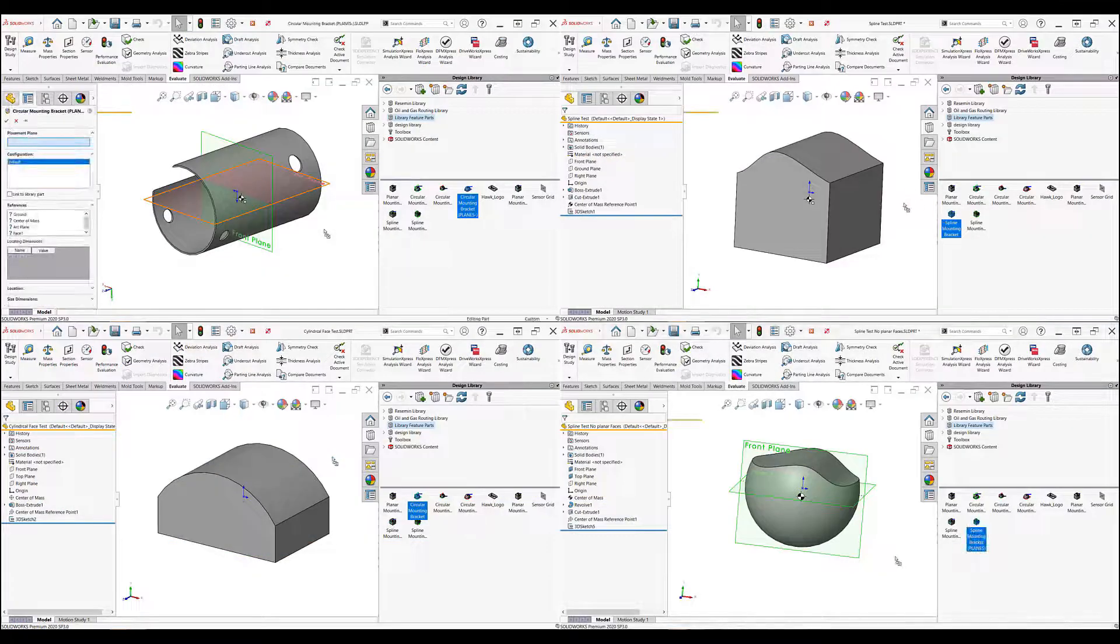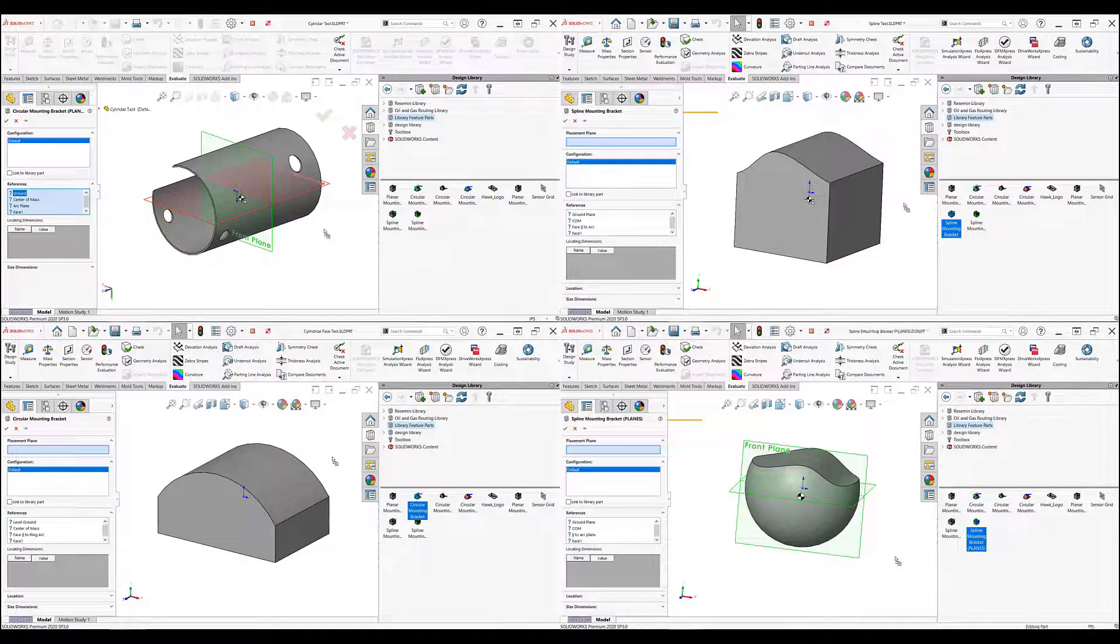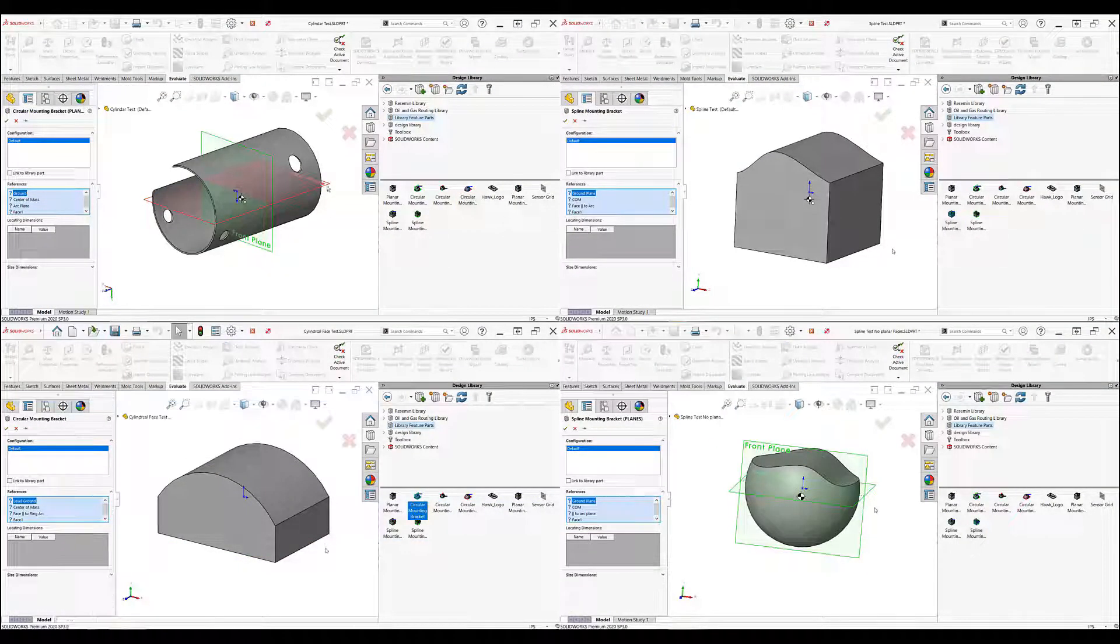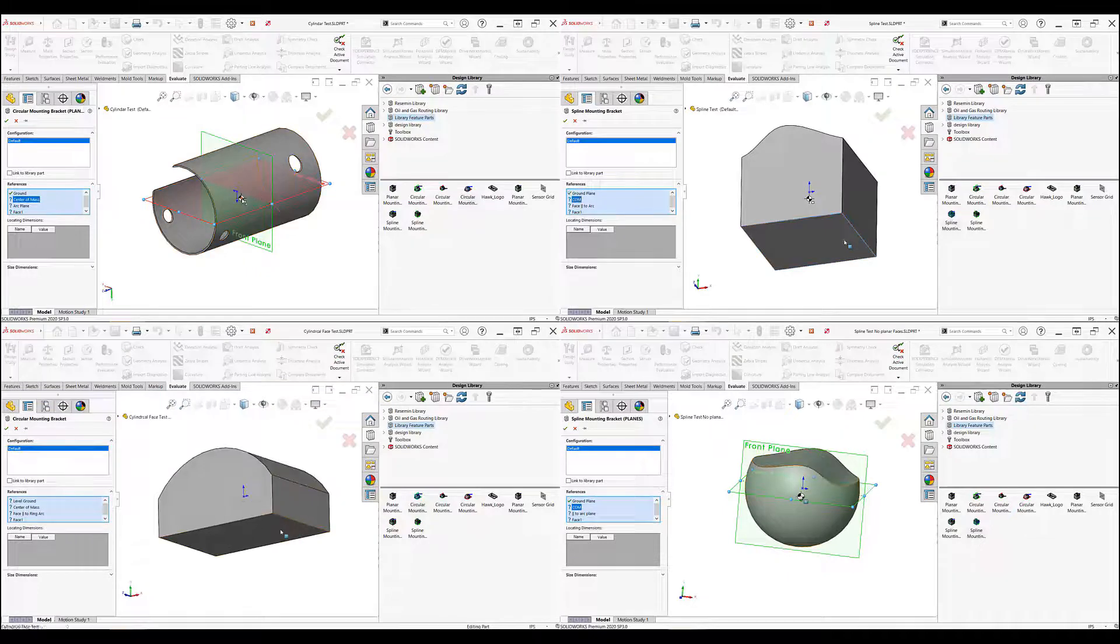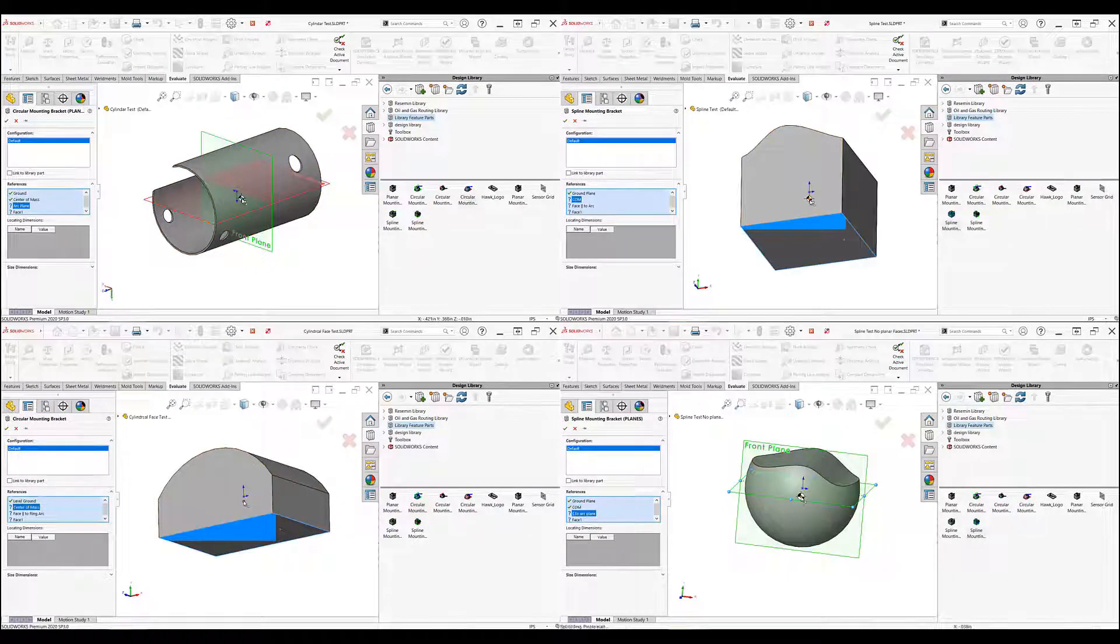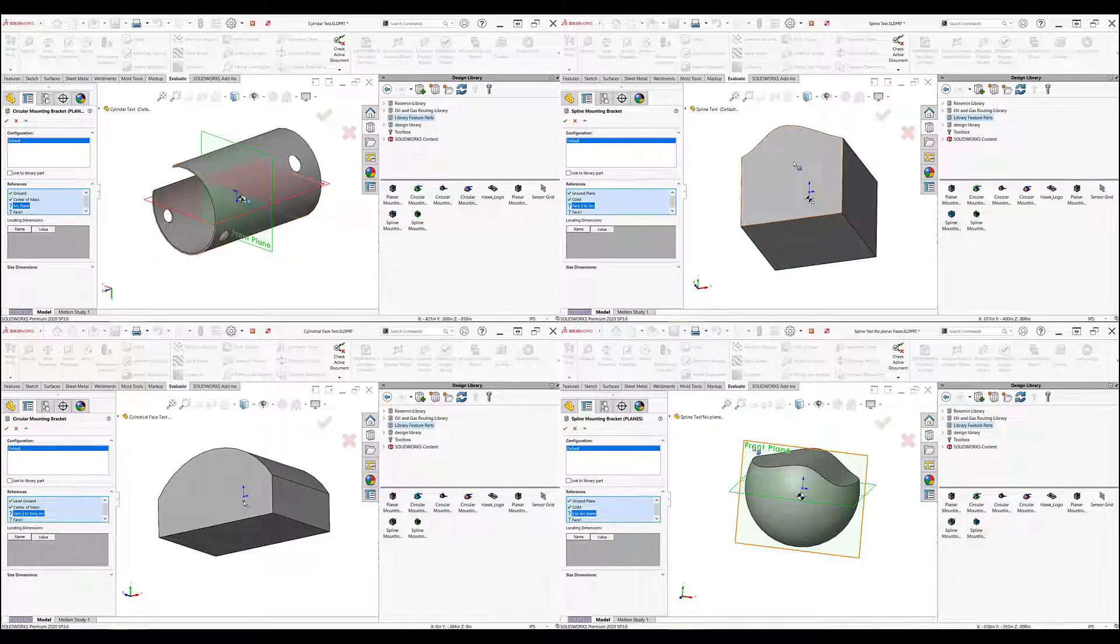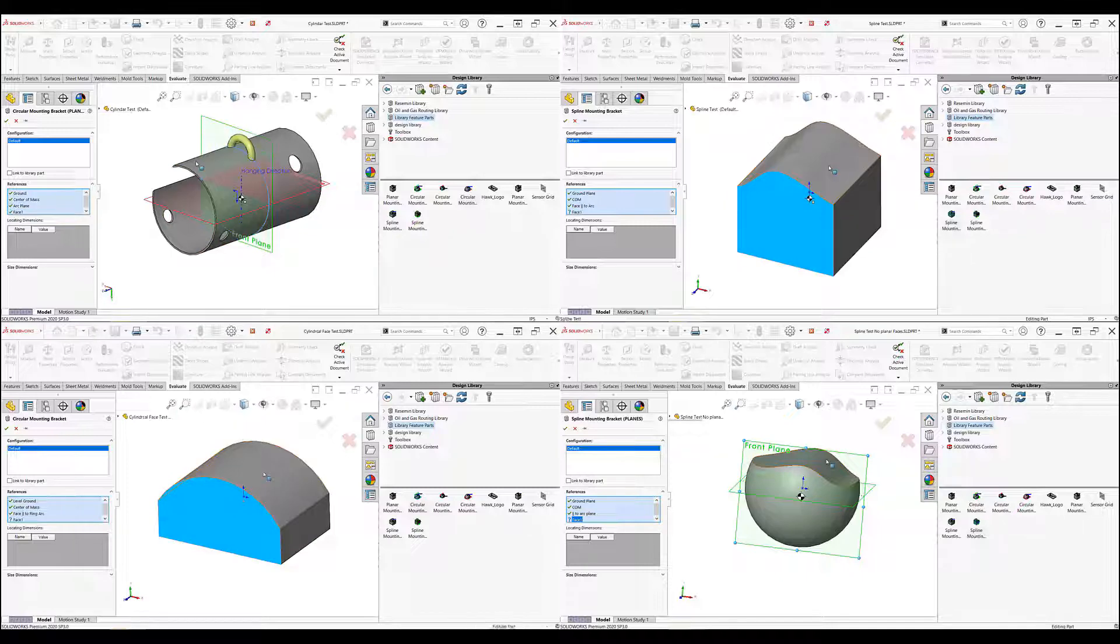In today's video, we looked at a library feature I created that can create a mounting ring on a planar face above the center of mass relative to a plane.